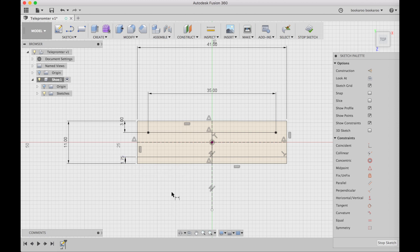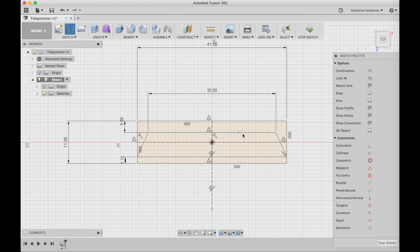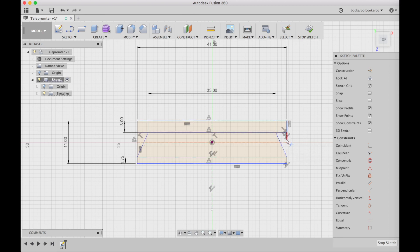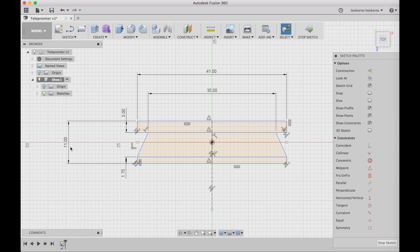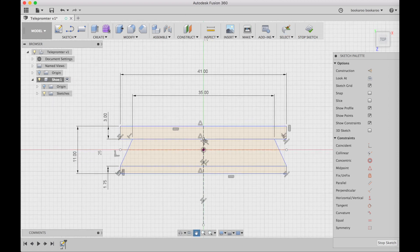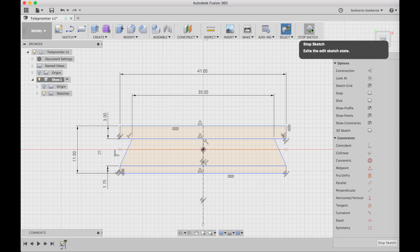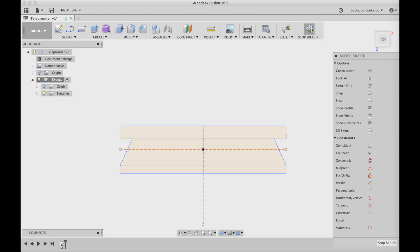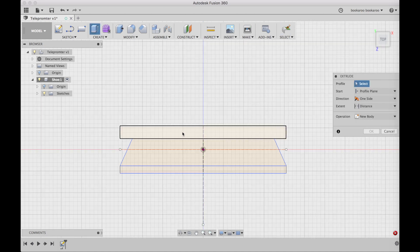And the only thing needed now is the corner lines. Then I extend the top line to the sides and then trim the excess lines.